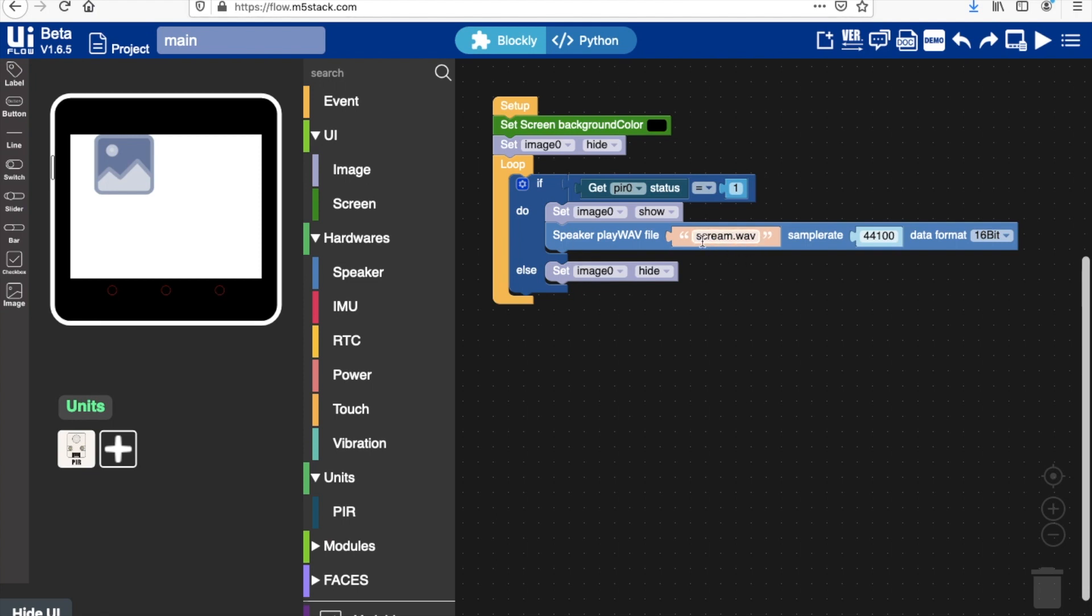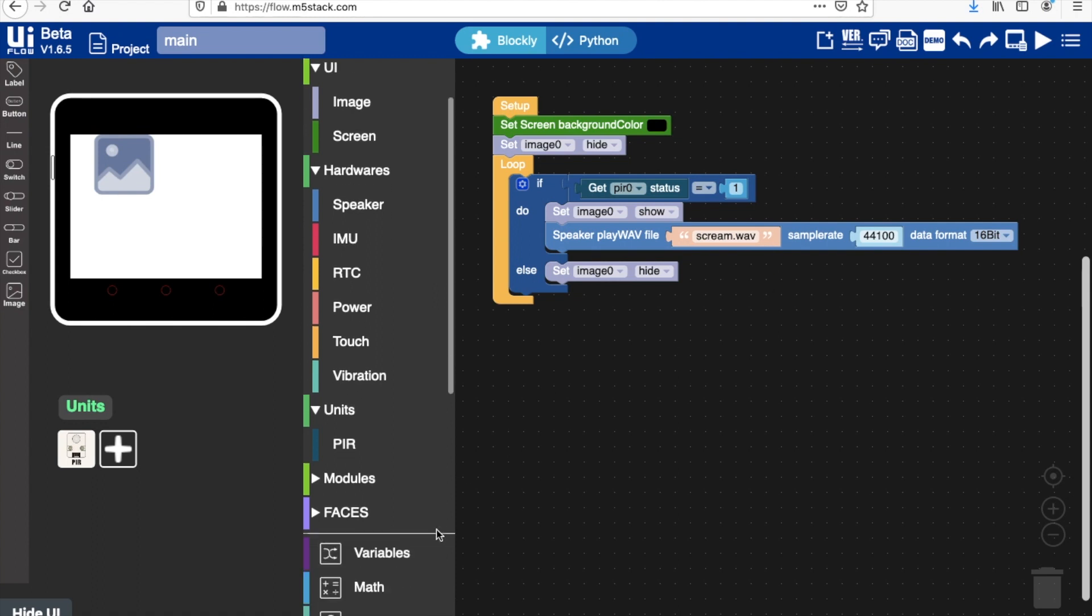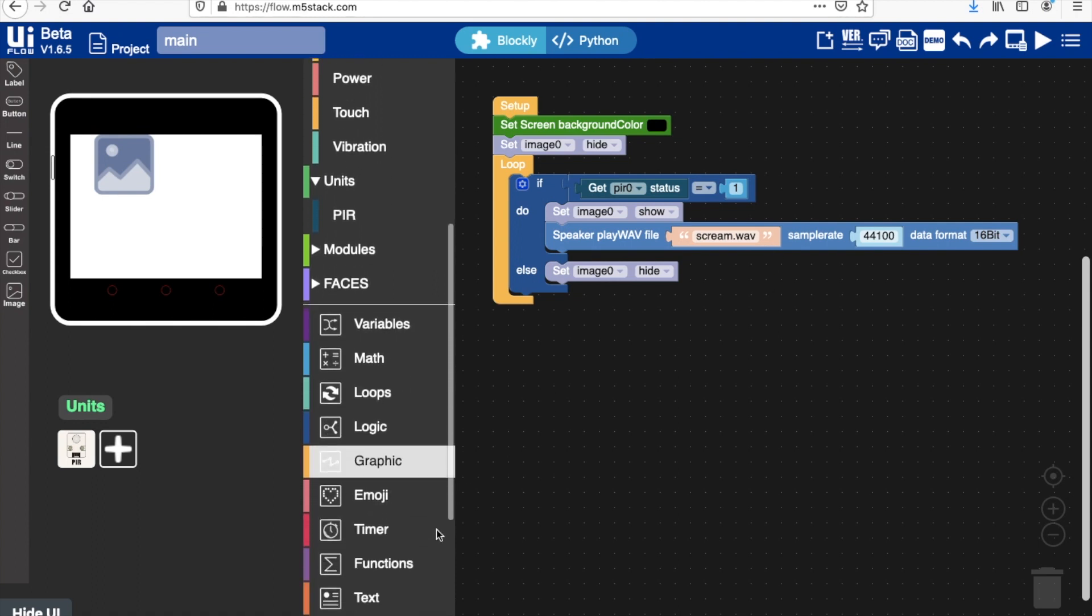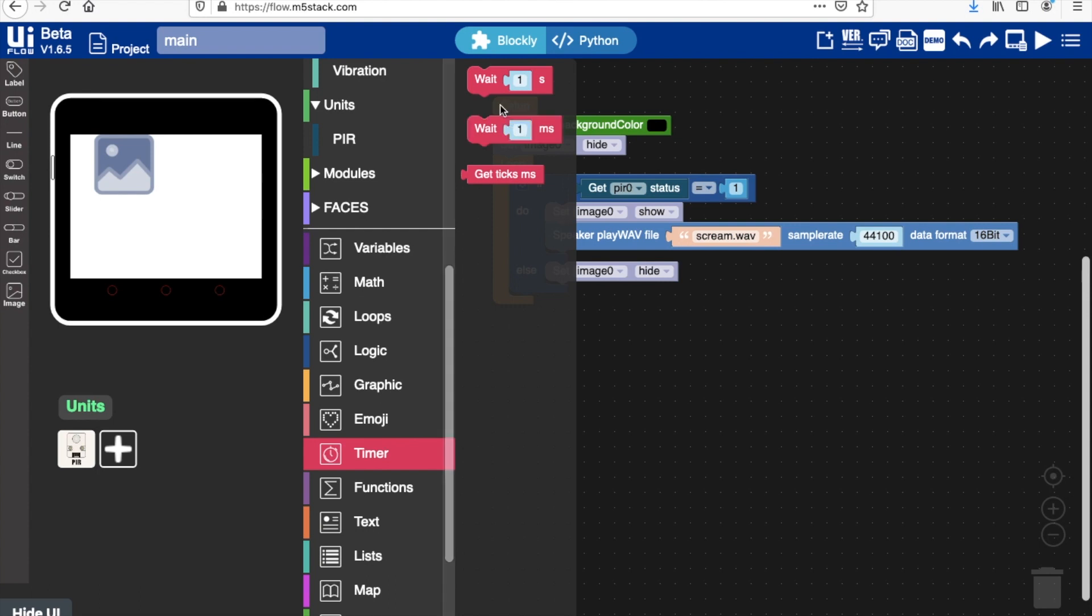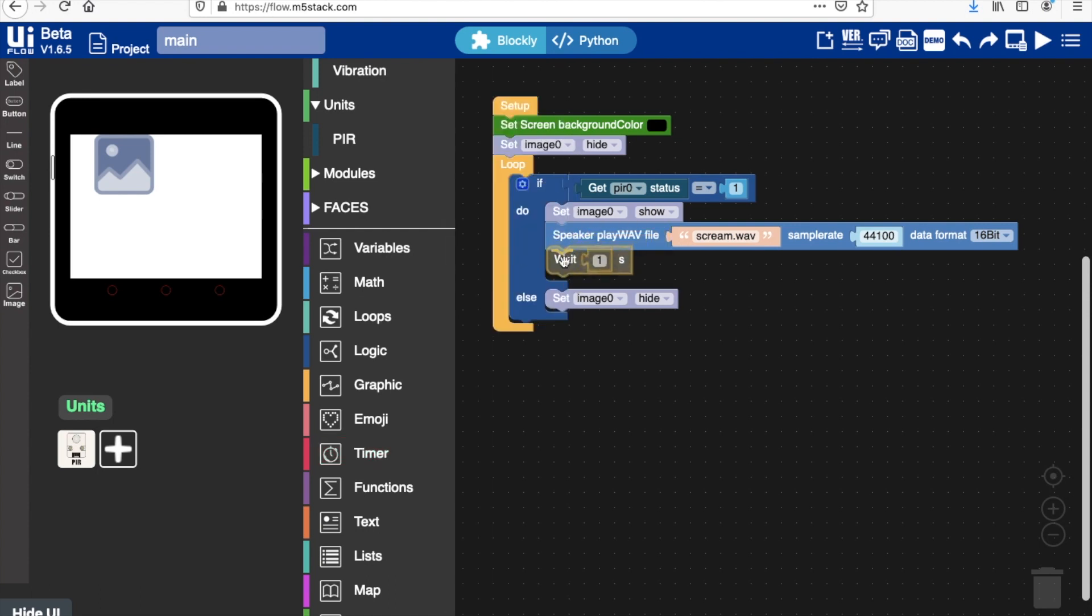And because this file is going to take some time to play, at least a couple of seconds, we'll also add in a delay here. So I'm going to set this to about three seconds. Okay, so that should work quite nicely.